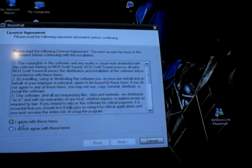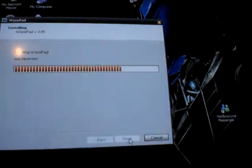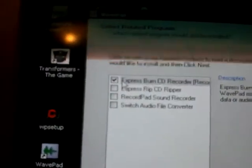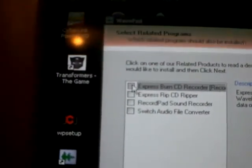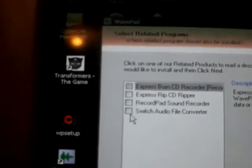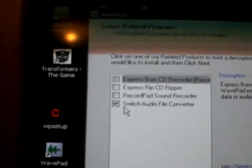Try that again — I agree, next. Okay, uncheck this one, we don't need that one. We'll need this one to convert it to MP3 format.